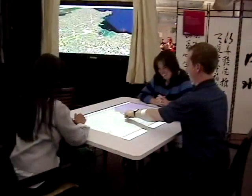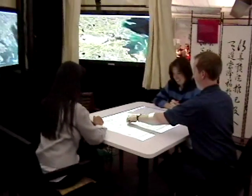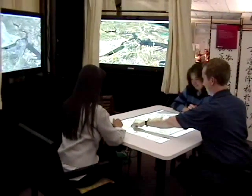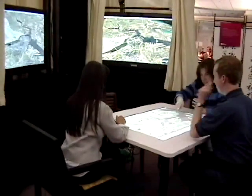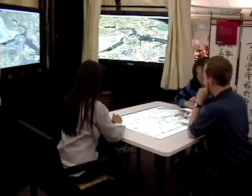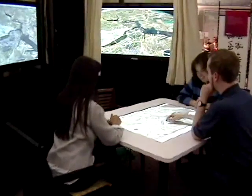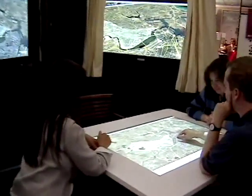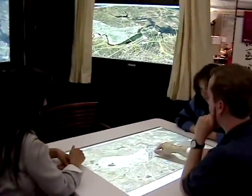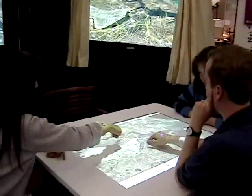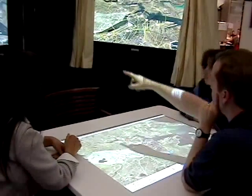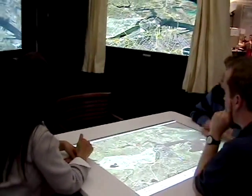Across displays, we vary the angle, tilt, and overlay so that the group is given multiple views of the scene. For instance, the group shown here sees a bird's eye view on the horizontal table, and a three-quarter view on each of the three wall displays.